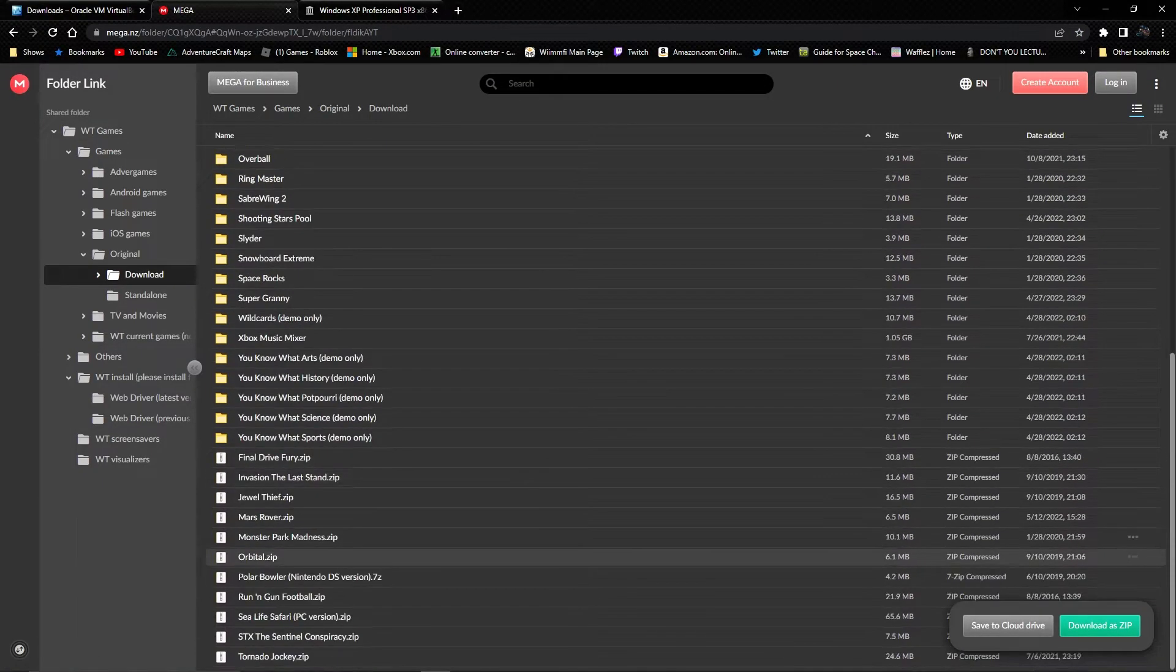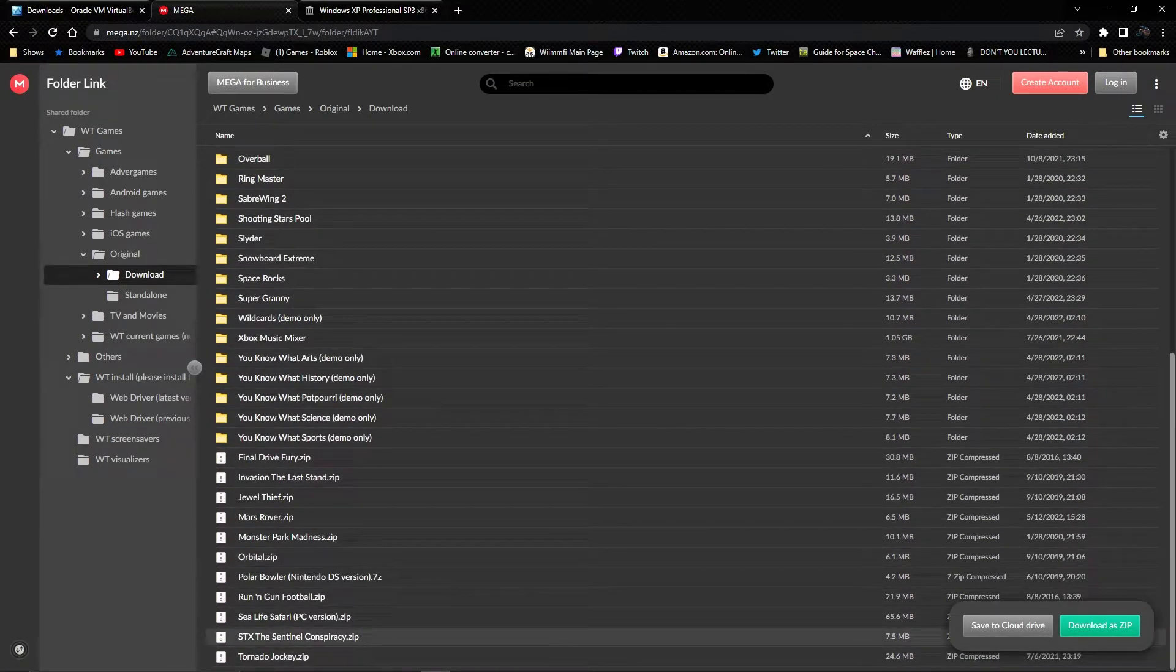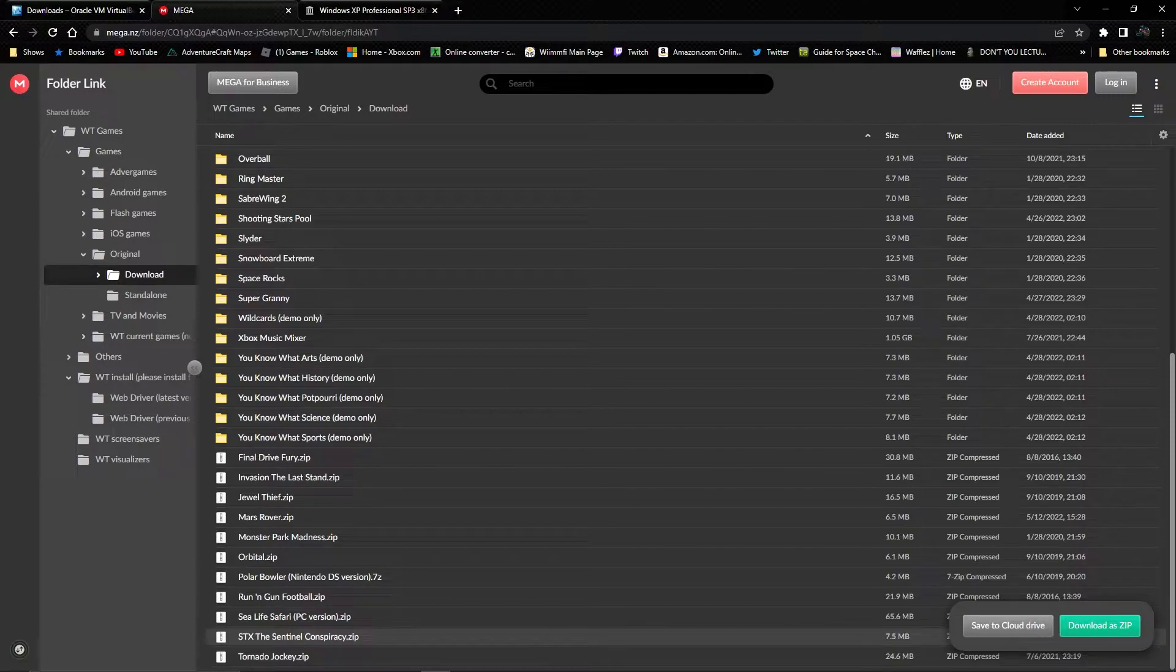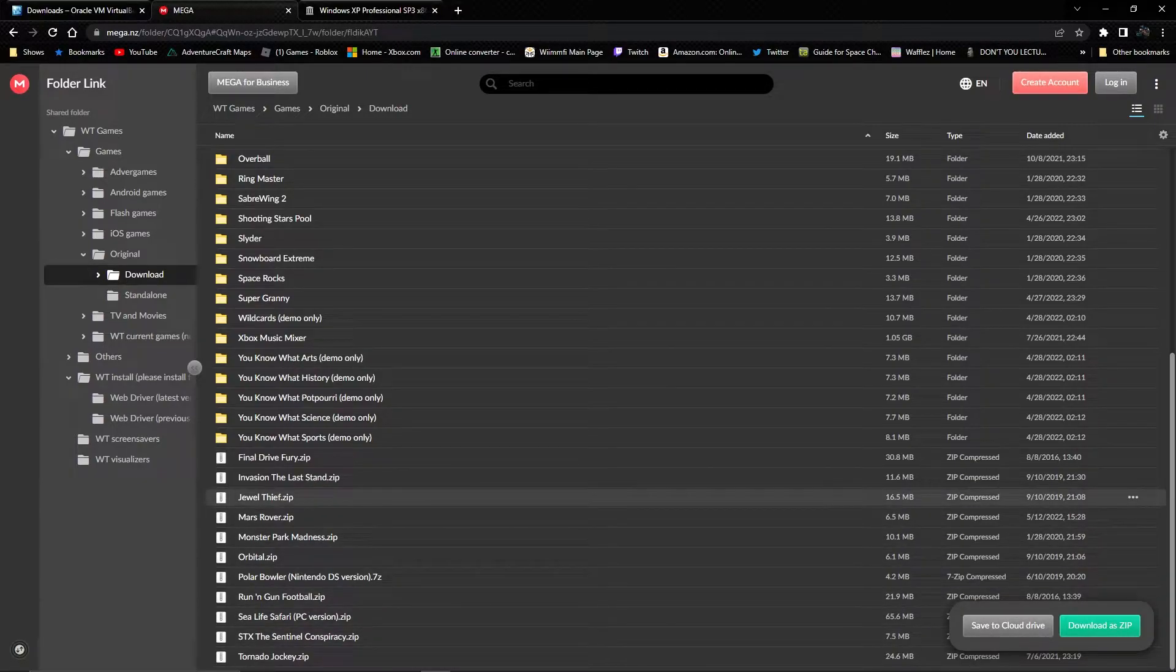Download, all the way at the bottom, STX: The Sentinel Conspiracy. Just download it from there.